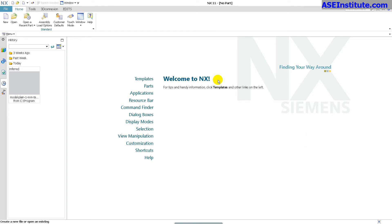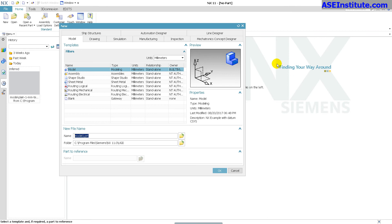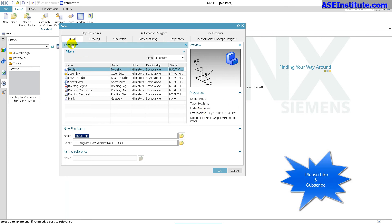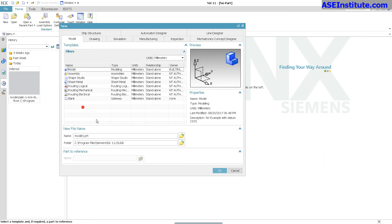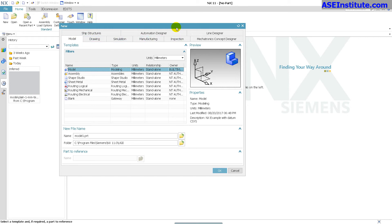Now, whenever you go new in NX and create a new file, you'll notice that it uses templates. These templates here are stored on your machine, and it's just a question of finding those templates. So I have model, drawing, simulation, and so on. So I have all of these default templates.